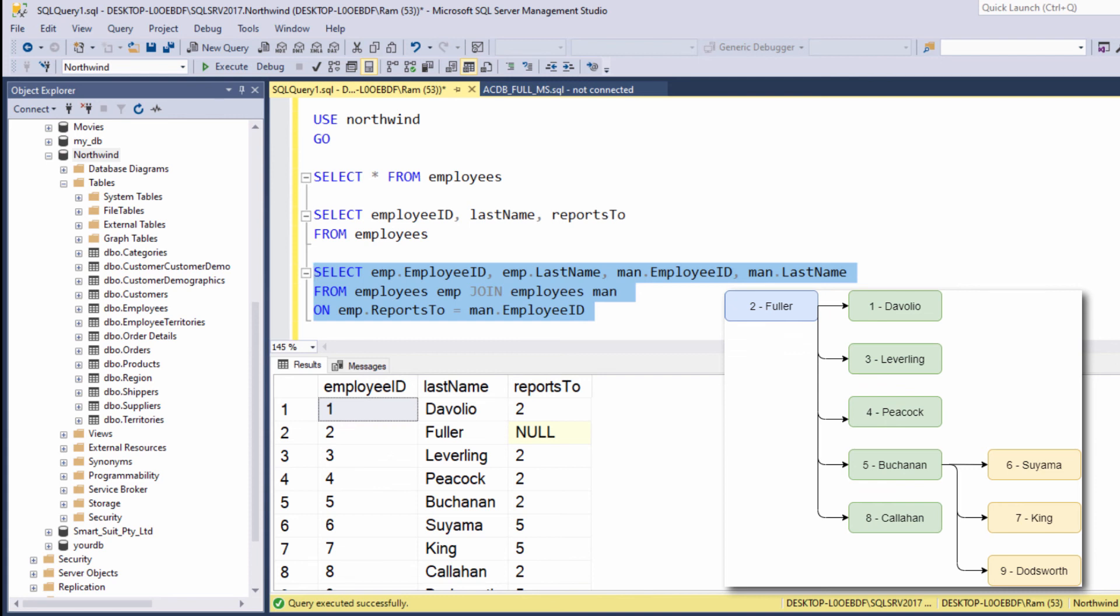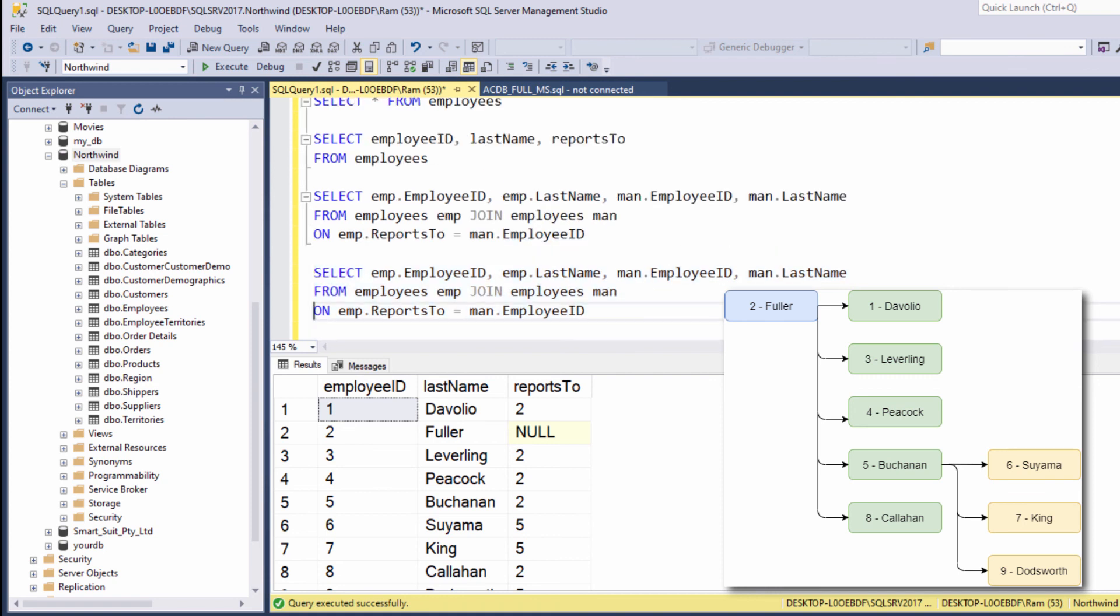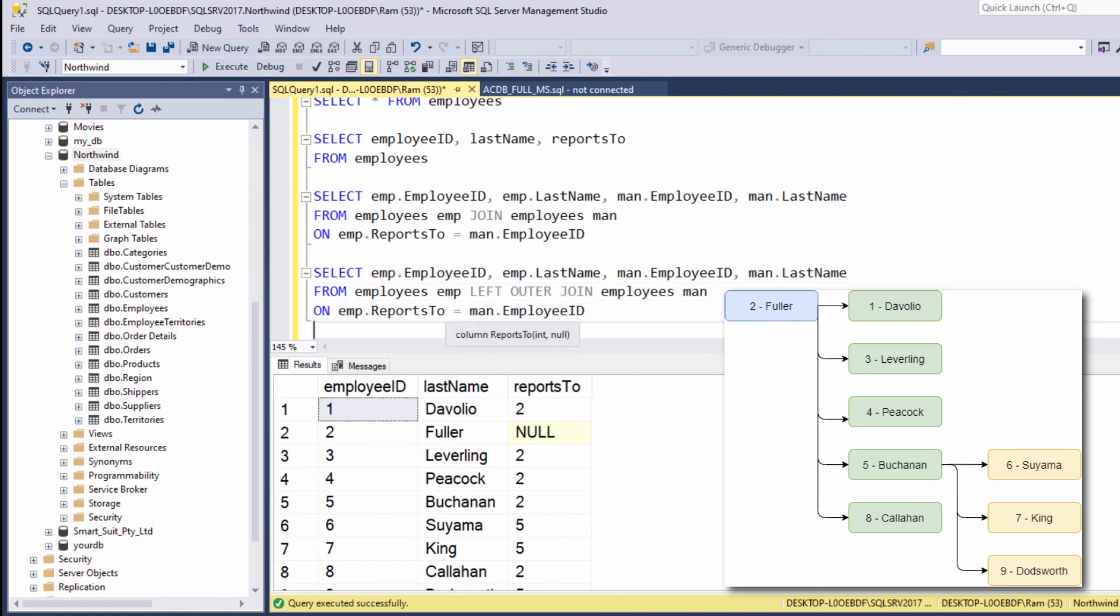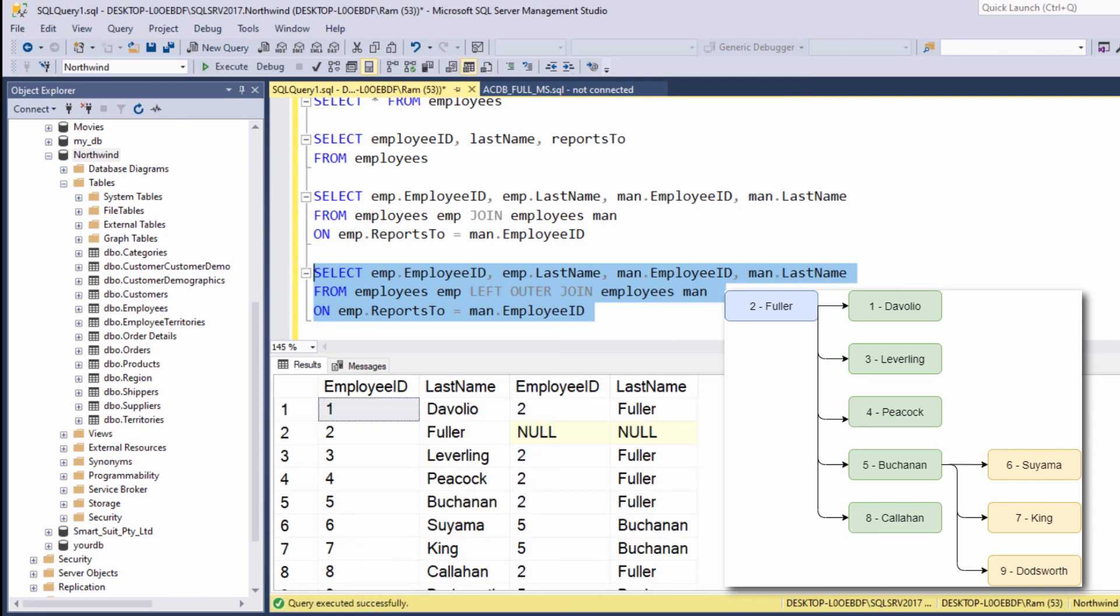So in order to display all employees, including those without managers, we can use the left outer join. So let's copy this statement. And this time let's say left outer join. Let's execute again. And this time we are getting all of the employees, including those without any manager.